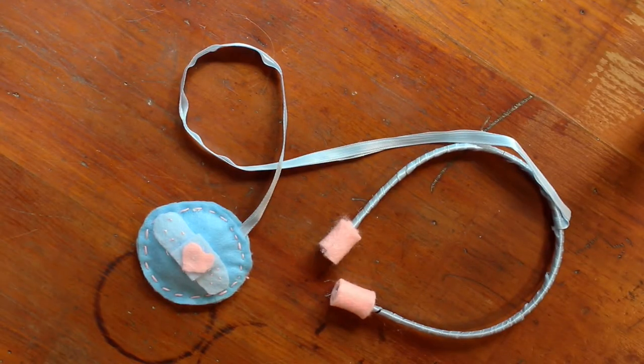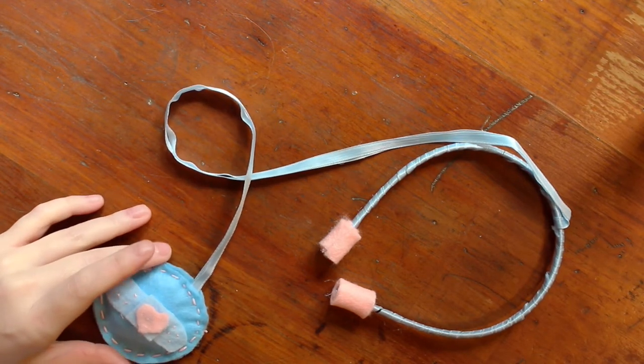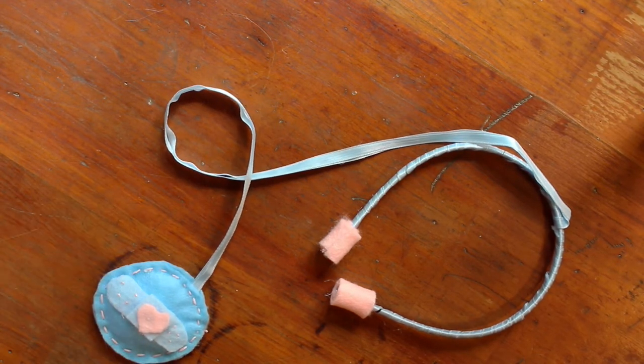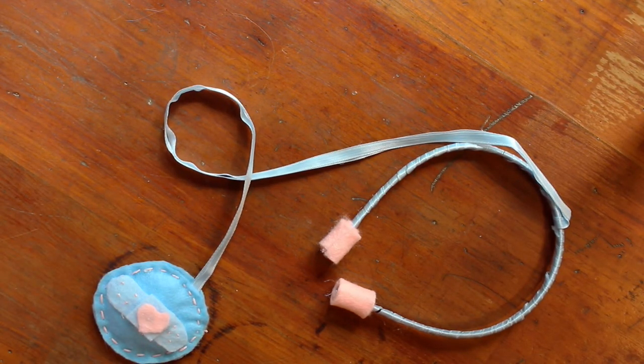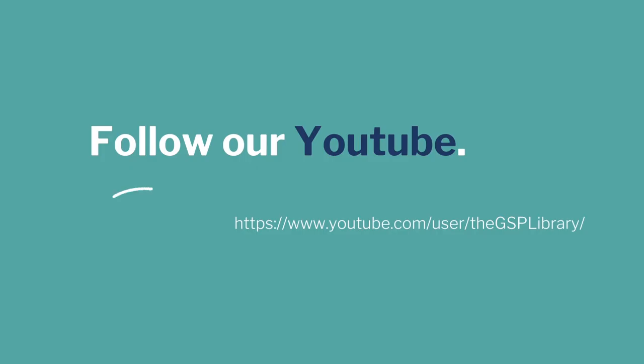And there you go, your very own stethoscope. Join us next week when we explore teachers and libraries and make our very own library card holder. We'll see you next week.